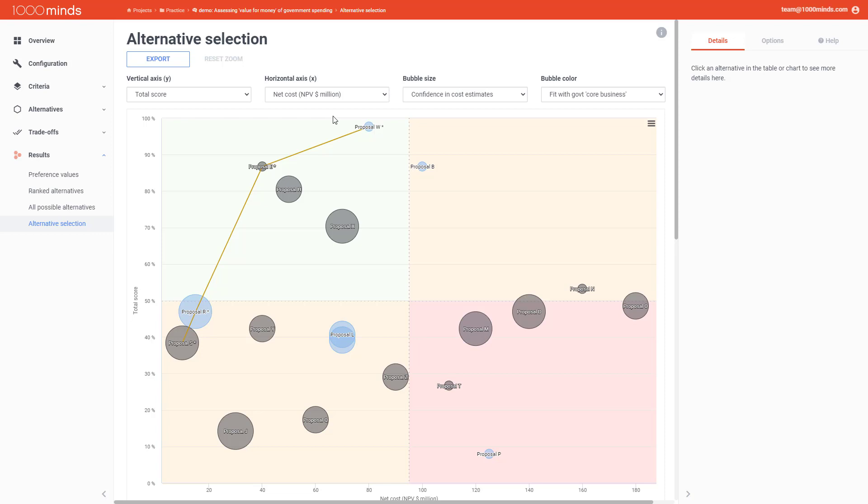Another thing that can be useful when narrowing down your options is the Y over X ratio. If you have the Y axis set to show the total scores of your alternatives and the X axis to show the cost, then the Y over X ratio is your benefits to cost ratio. This tells you how much benefit you're getting for the cost. The higher the Y over X ratio, the more benefit you're getting for the cost.